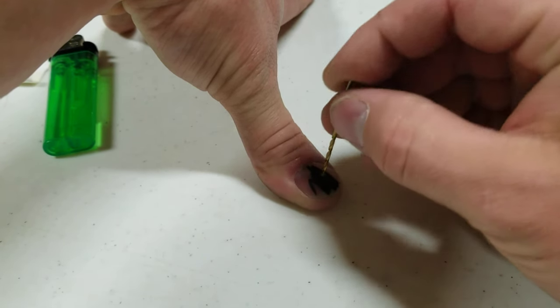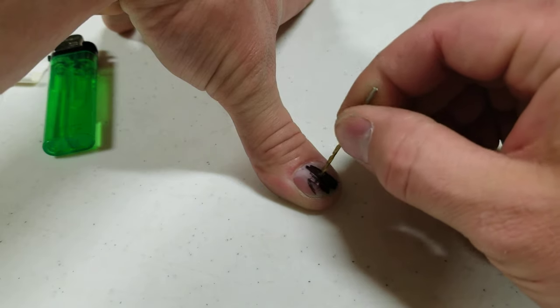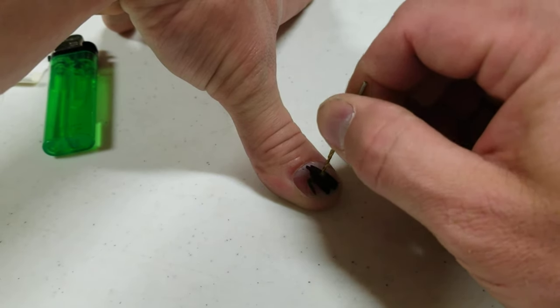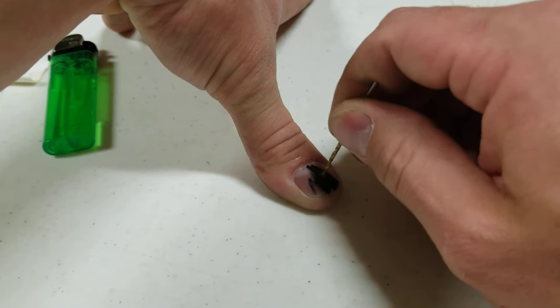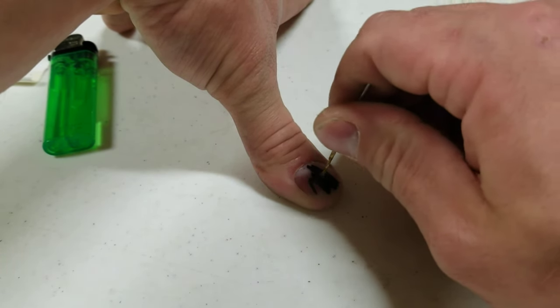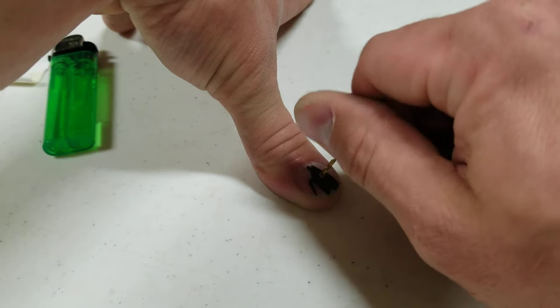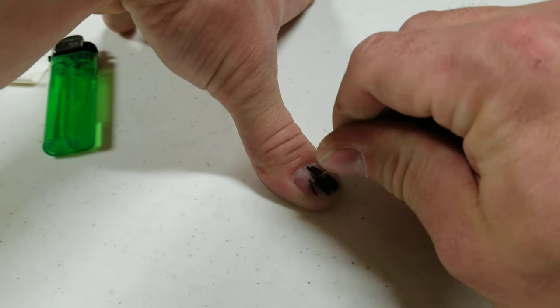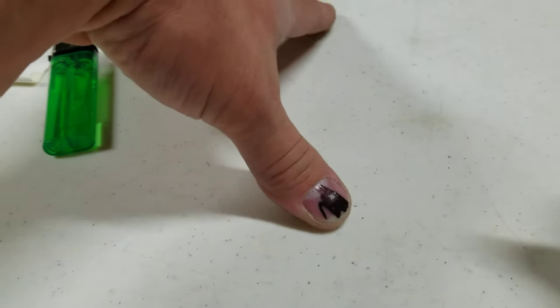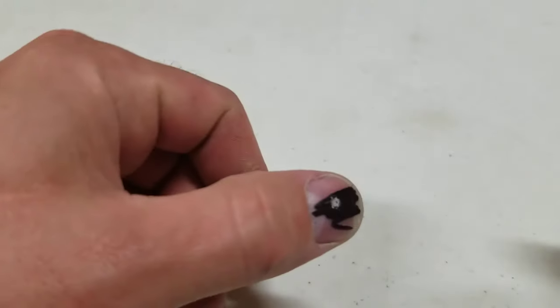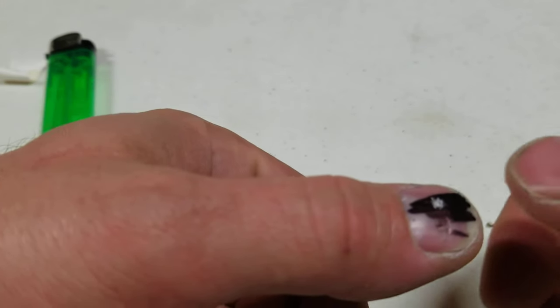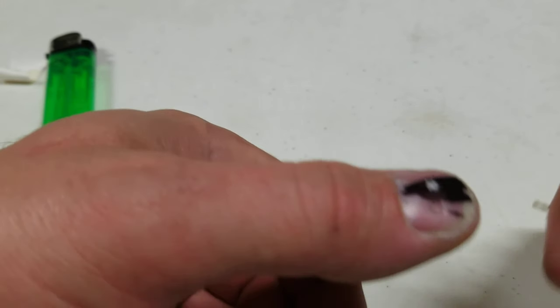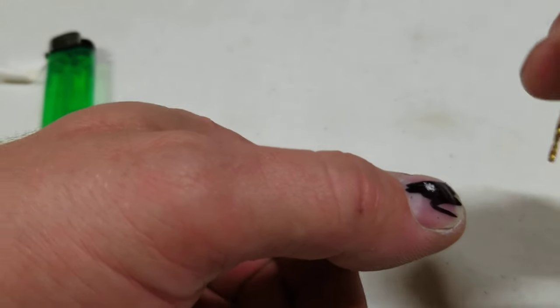Once you get this done right, you'll see it'll start to dig in there pretty good. Happens pretty quick. Now, obviously, before you're doing this, so you can see right there, just that little bit, there's already a pretty decent divot in my thumbnail.